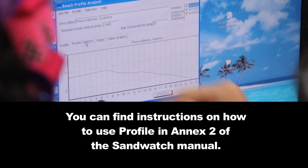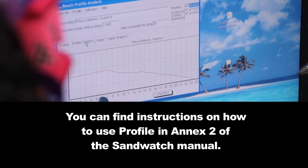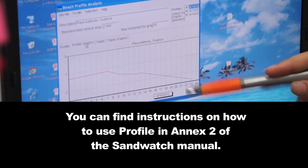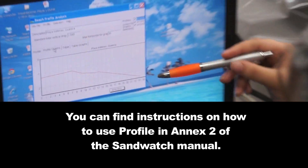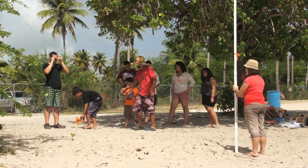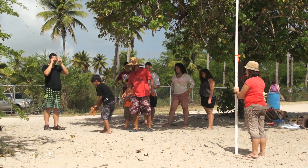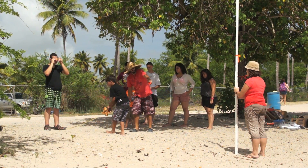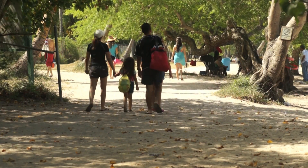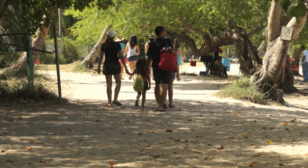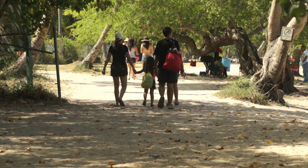After completing this activity, participants will be capable of identifying changes on the beach. Frequently repeat this activity and develop your own conclusions as to the dynamics and what factors contribute to coastal changes.